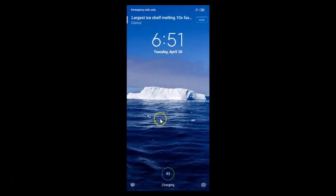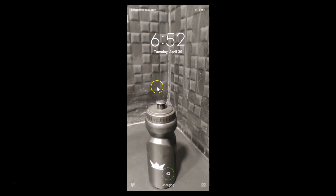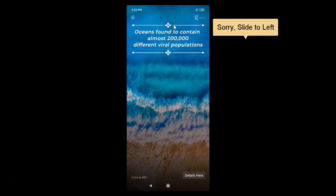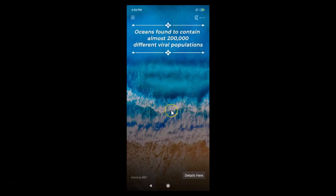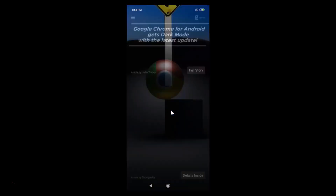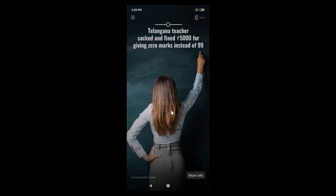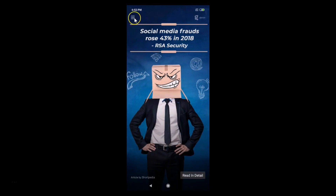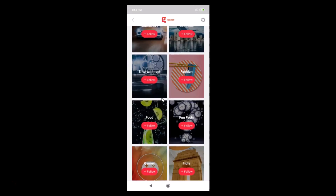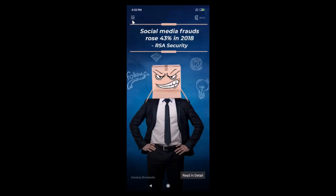On the lock screen, you can see the wallpaper changing. Slide to the right to see wallpapers, and slide up to see the next wallpapers coming in — you can check out all of them. Tap the three bars at the top left to access category options and follow any category you like.